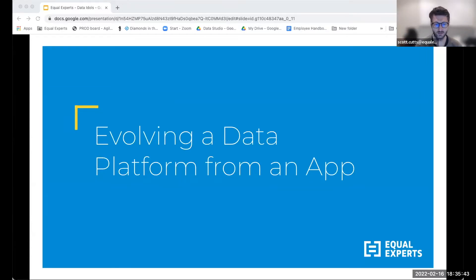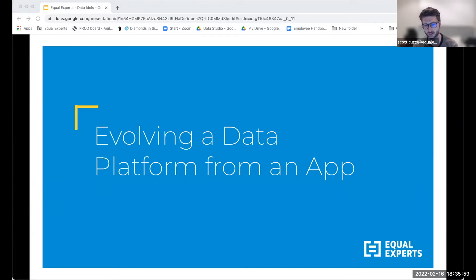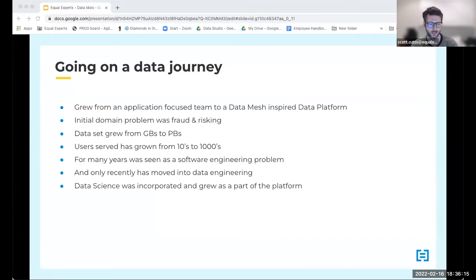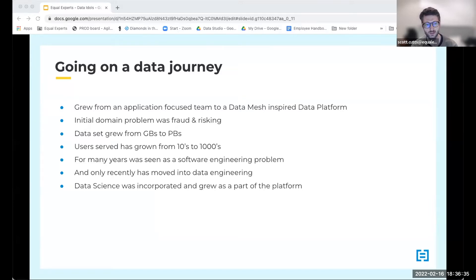Thanks Paul. Hi everyone, I'm Scott. I've been at EE and in data for quite a while. I'm going to take a step up and talk about how, on a client engagement, we moved from an application software engineering focus to a data platform and data focus, and how data science was a core part of that growth. This is really a journey of scaling as a team, going on a data journey. The main problem domain is fraud and risk scoring — solving that with data and analytics.